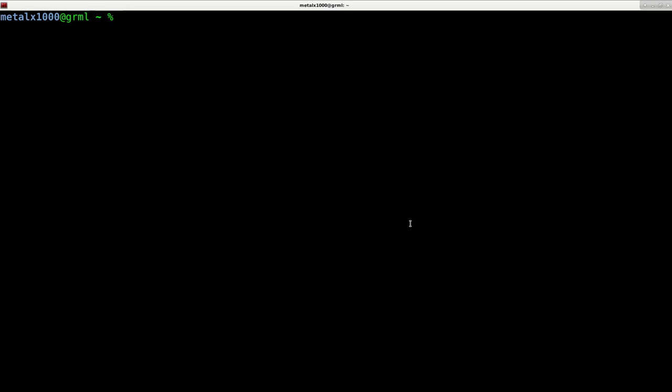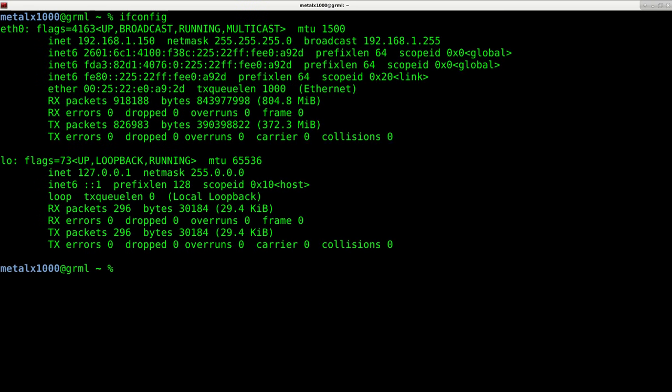Today we're going to be starting to look at some networking stuff. Going to keep it very basic. We're going to get basic information about our network settings or network devices on our computer. The best way to do that is ifconfig. Ifconfig will give you a quick list of all your network devices.